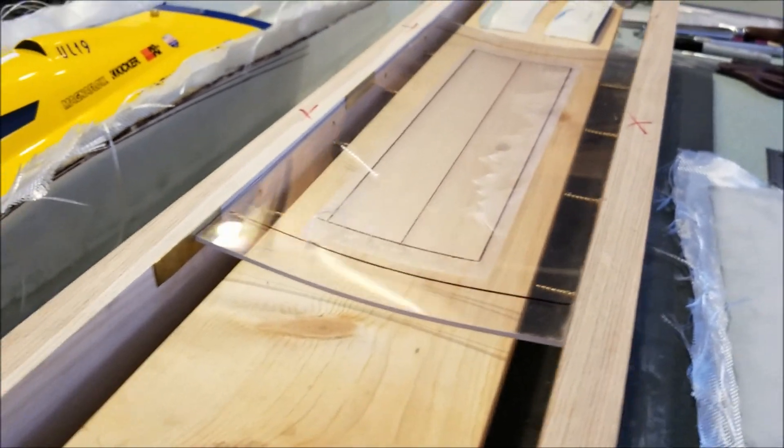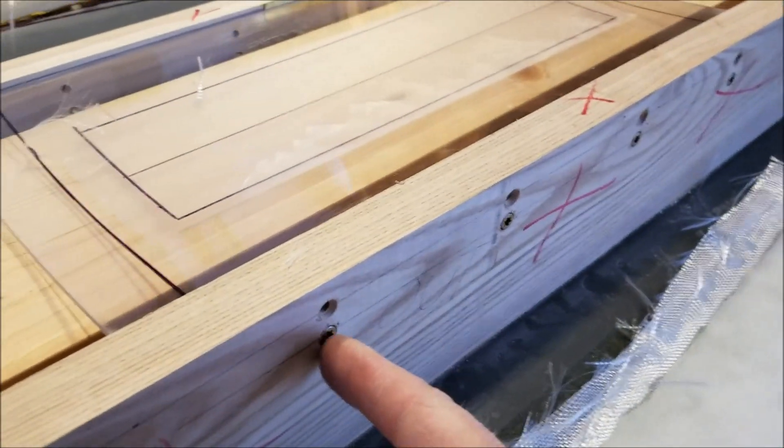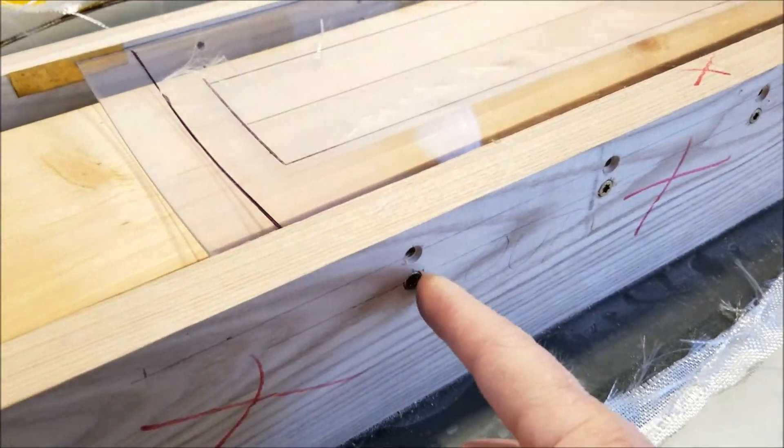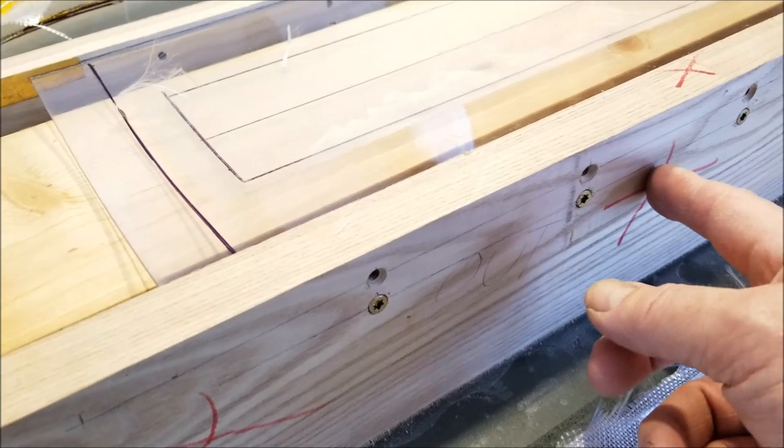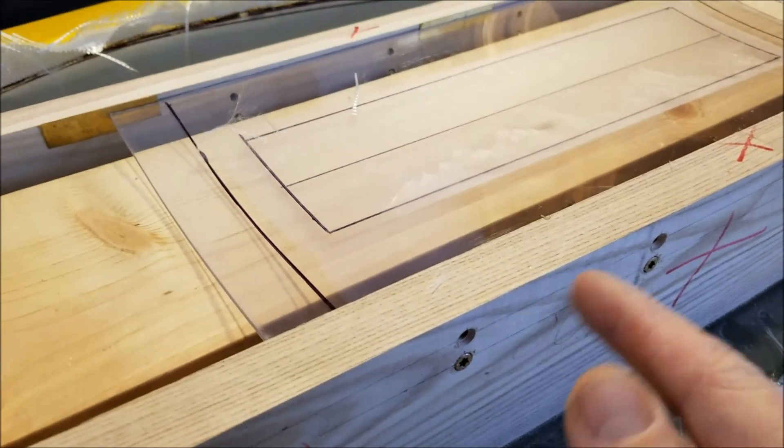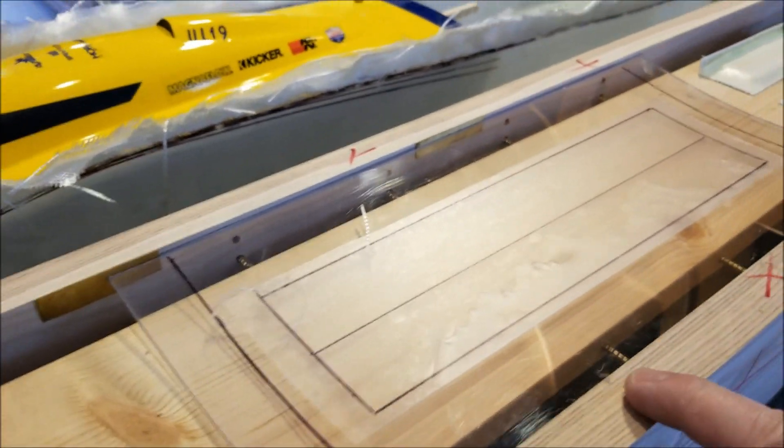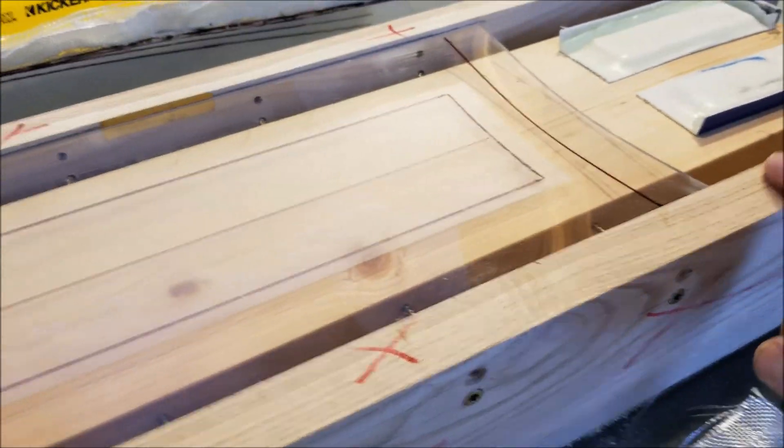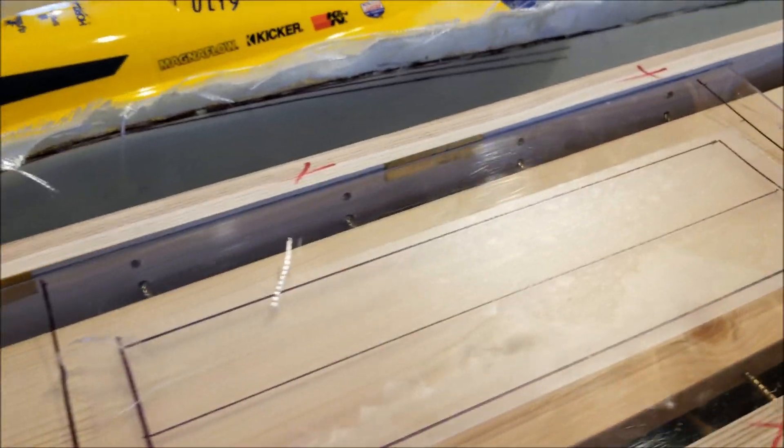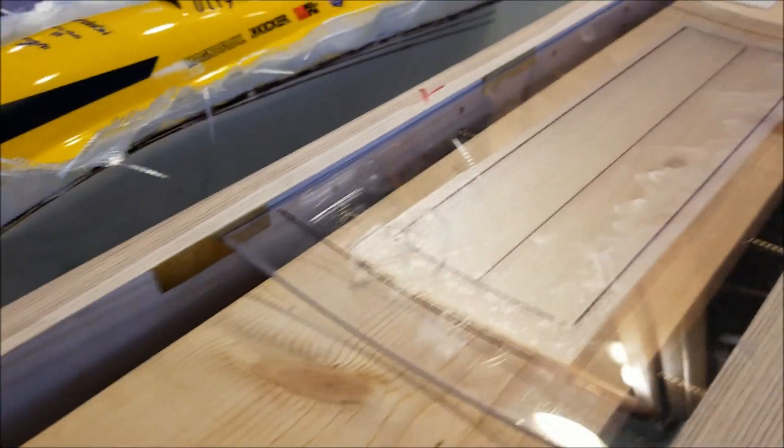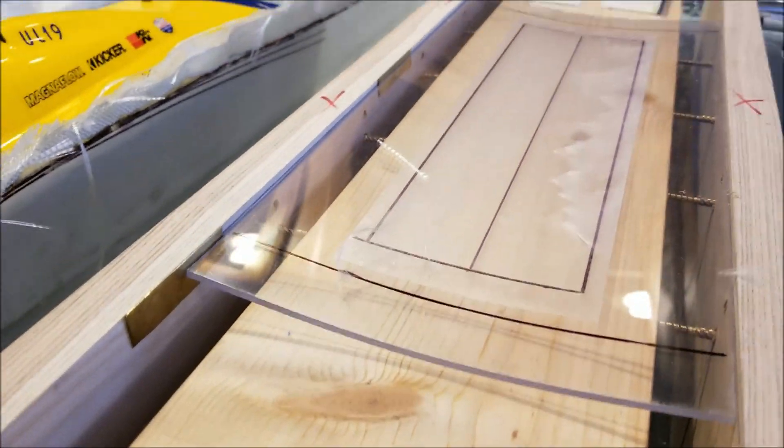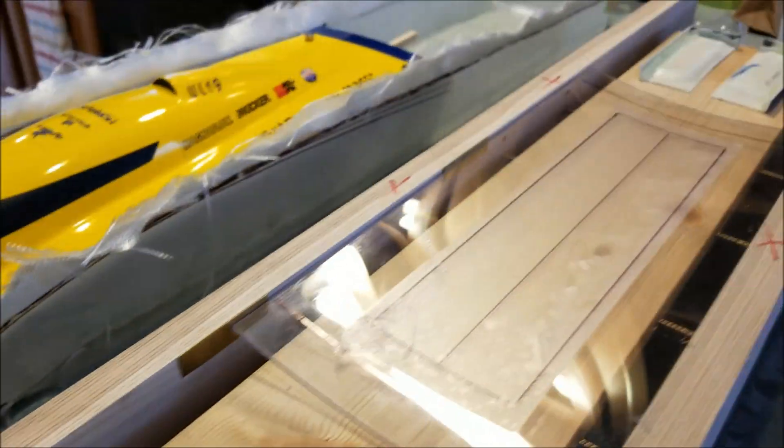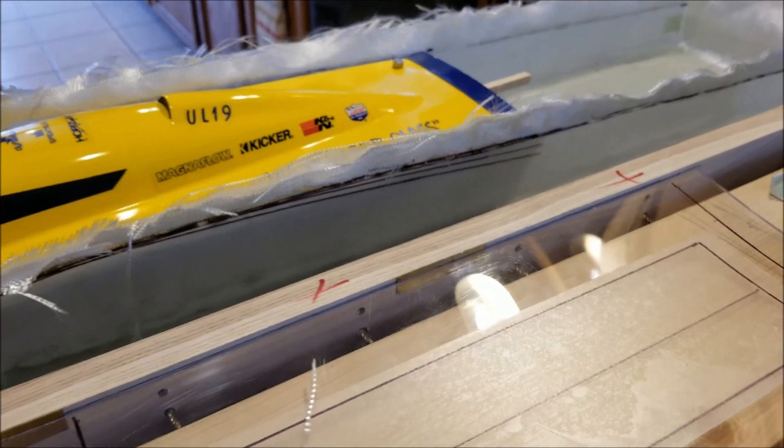With these screws which are drilled and countersunk with clearance holes in here, it gives me the ability to adjust these sides all along here in order to establish that curve. I needed it to be straight this way.